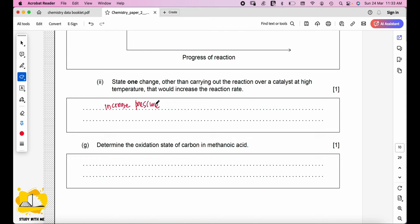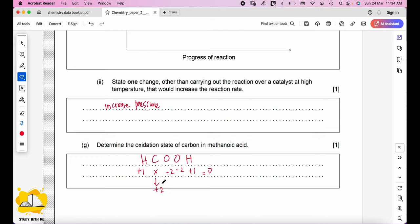Determine the oxidation state of carbon in methanoic acid (HCOOH). The sum must equal zero. H is +1, each O is −2. So: (+1) + x + (−2) + (−2) + (+1) = 0, giving x = +2. Be careful — the oxidation state must be written as +2, not '2' or '2+' to receive the mark.